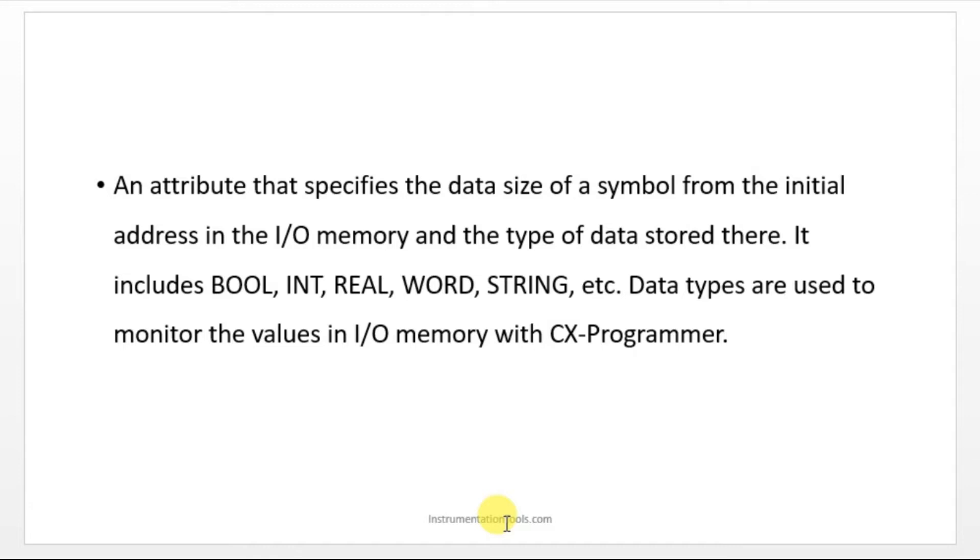In some cases, 0 is ON, 1 is OFF. Like that, you can define the input according to the requirement. Like that we have few more data types. Those are integer, real, word, string. Data types are used to monitor the values in I/O memory with CX programmer.